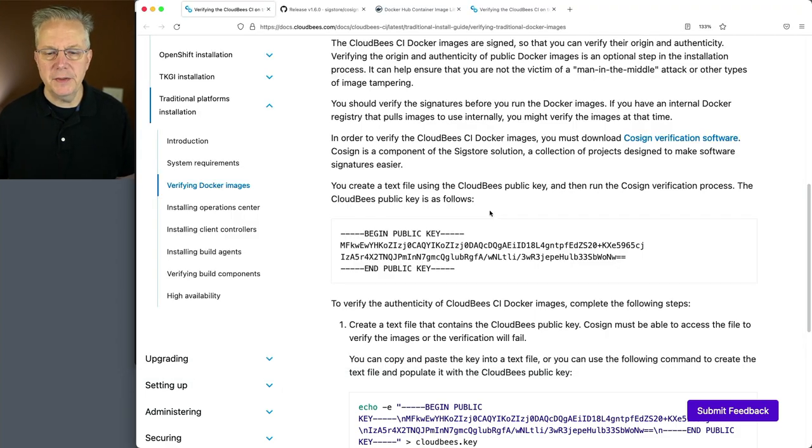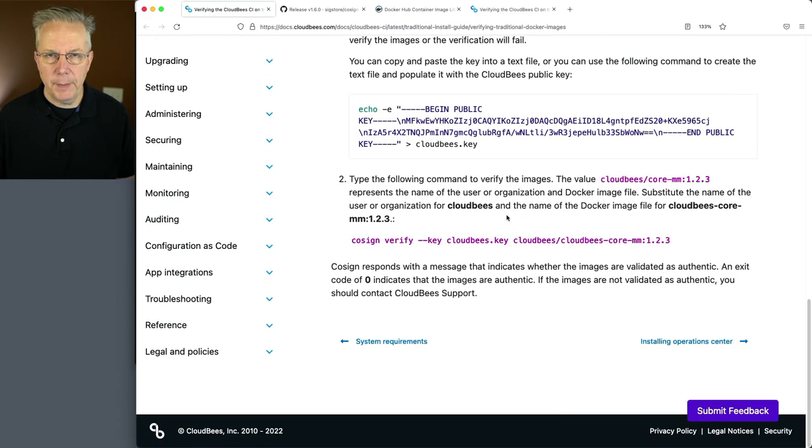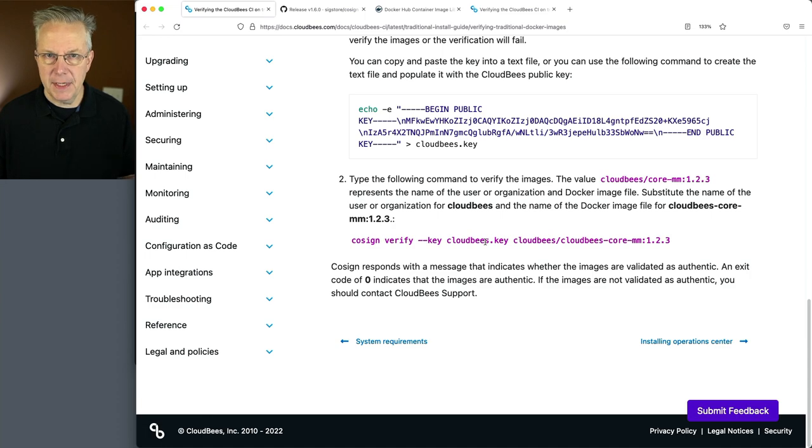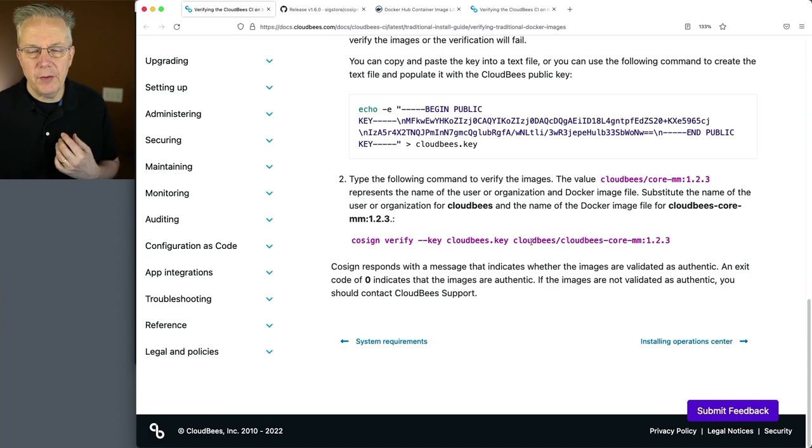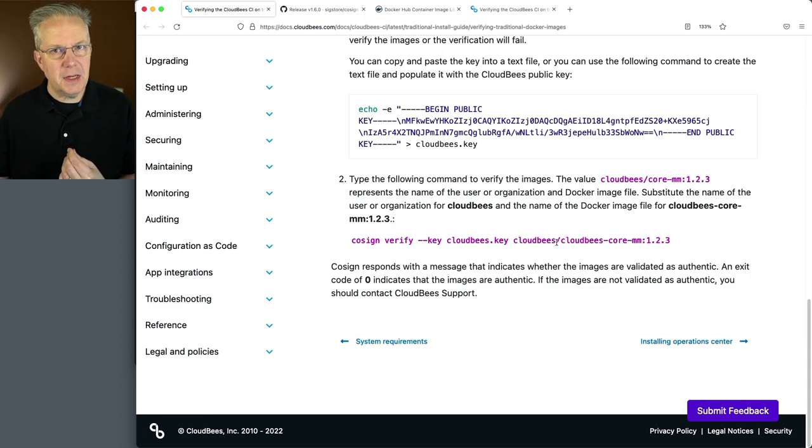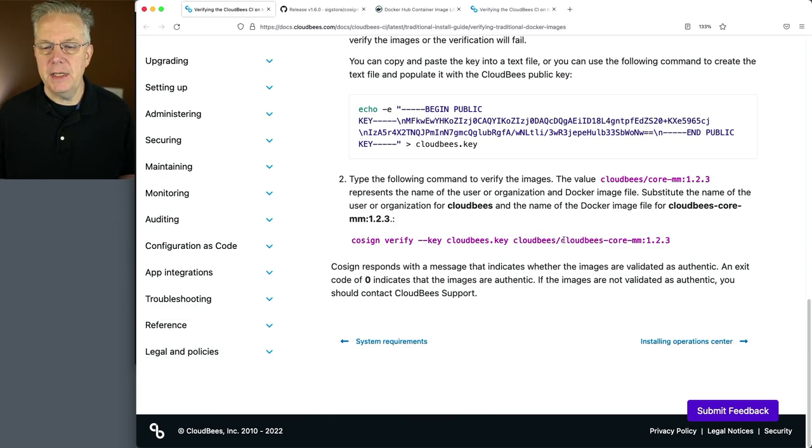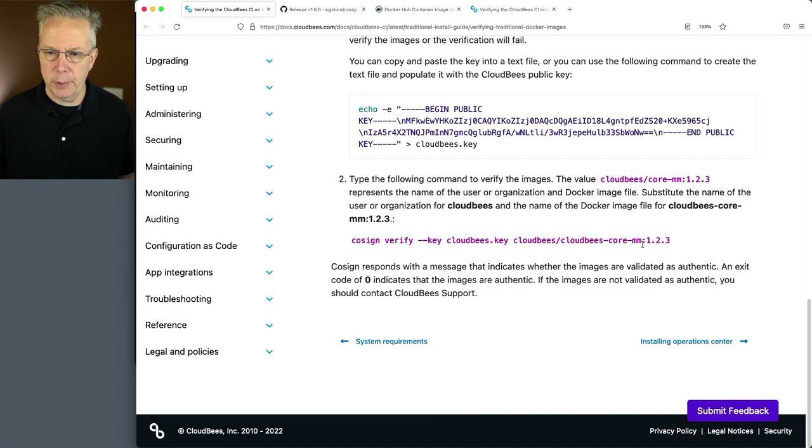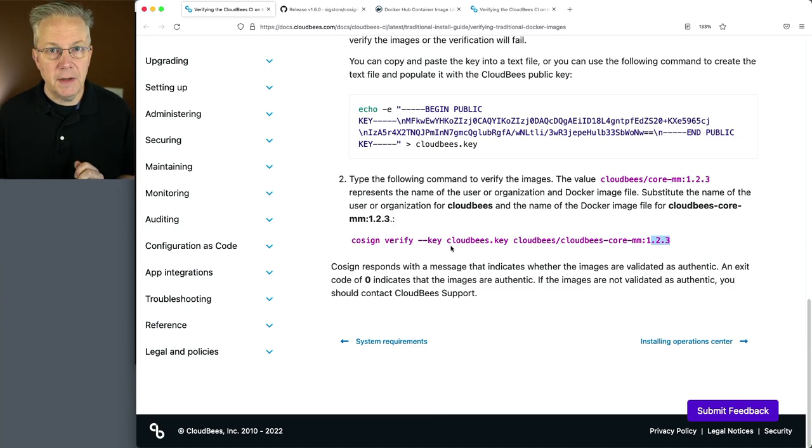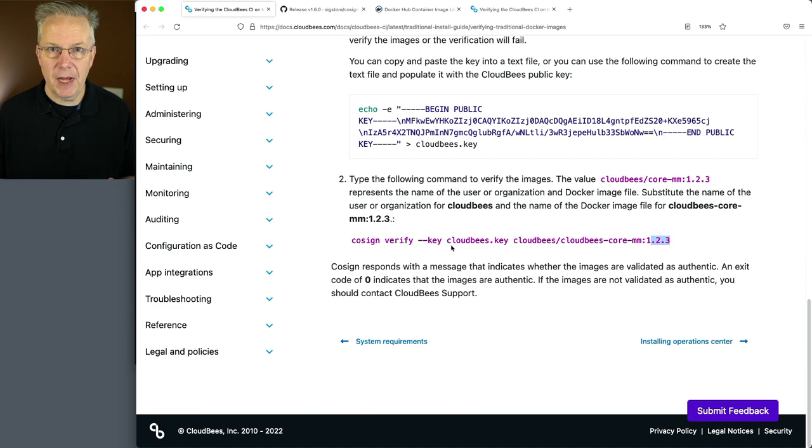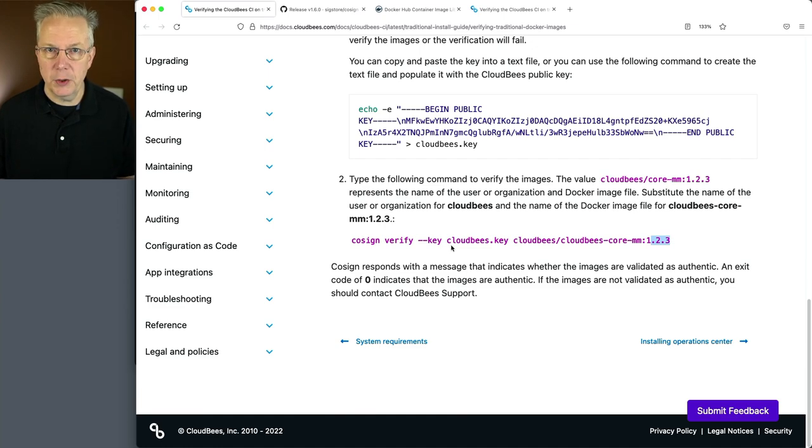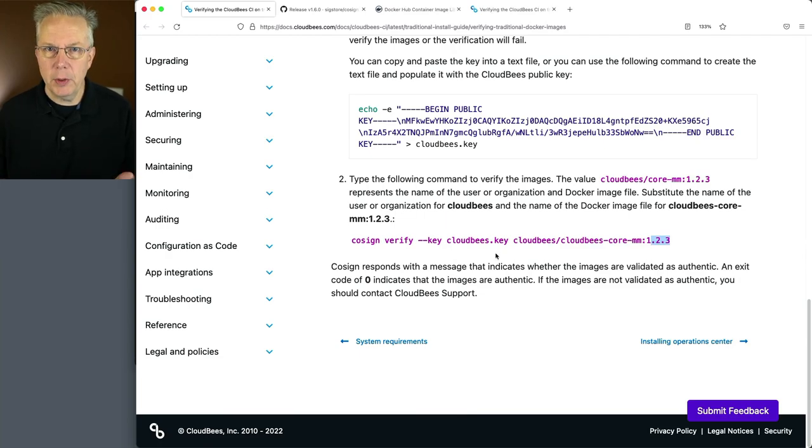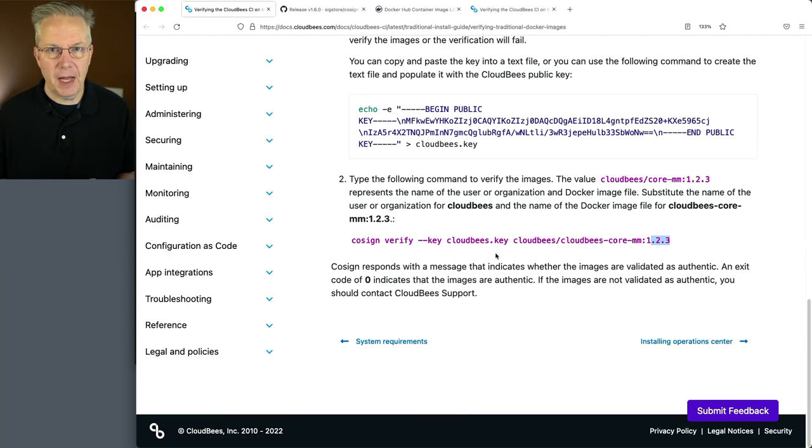Going back to the documentation, we're going to run our command: Cosign verify dash key, provide the key that we just created, and we'll look up whatever the version is of the image that we want to verify. Now in this example, we're saying CloudBees Core MM, which is actually for modern cloud platforms. Once we run Cosign, if the return code is zero, that means it was successfully validated. If it's any other return code other than zero, then that means there was a failure to validate.